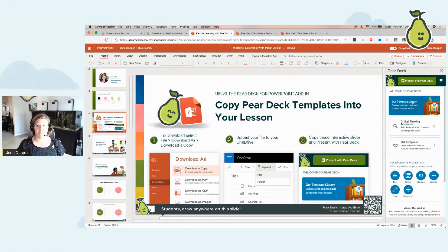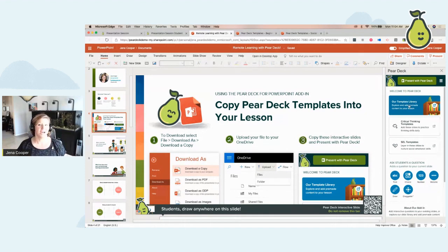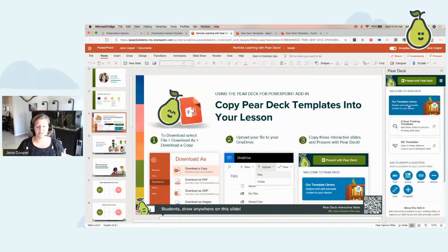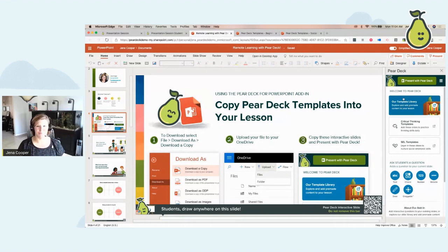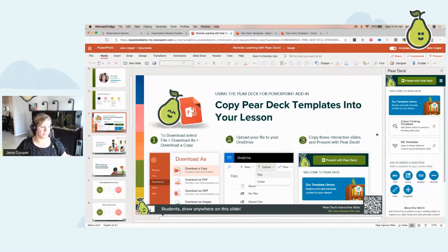We have our template library. If you click on the template library, it opens our Pear Deck page with all of our templates — beginning of class, during class, end of class. We have specific slides for ELA, math, science, world languages, and all different subject areas, plus critical thinking and social emotional learning. Check out the templates page; that'll come in your resources. As a district, I recommend having one person download them into their drive and then share them out with everybody else.